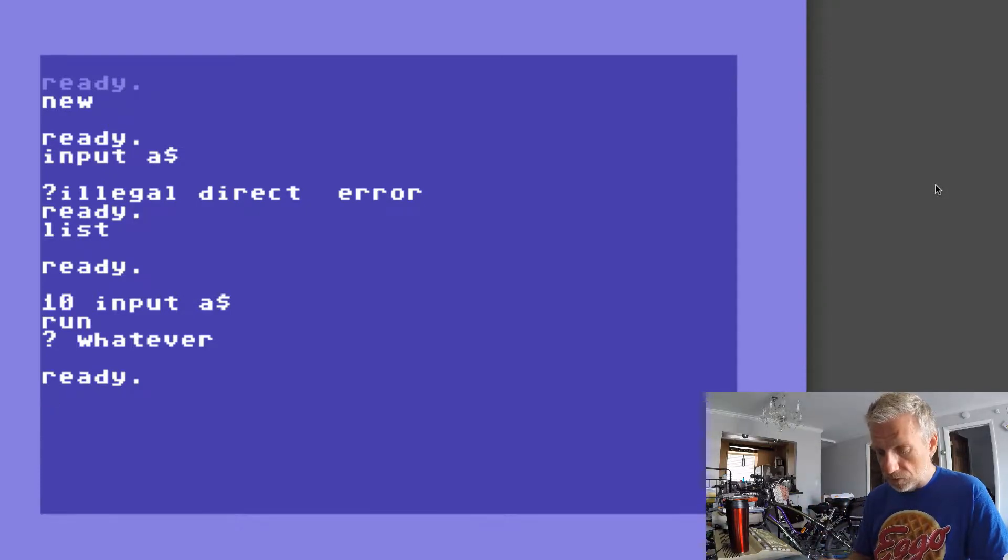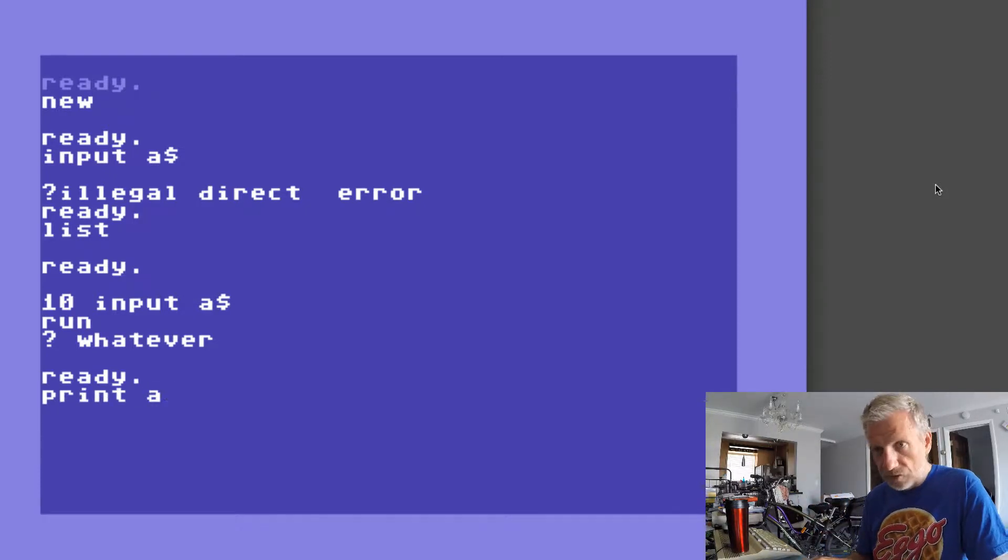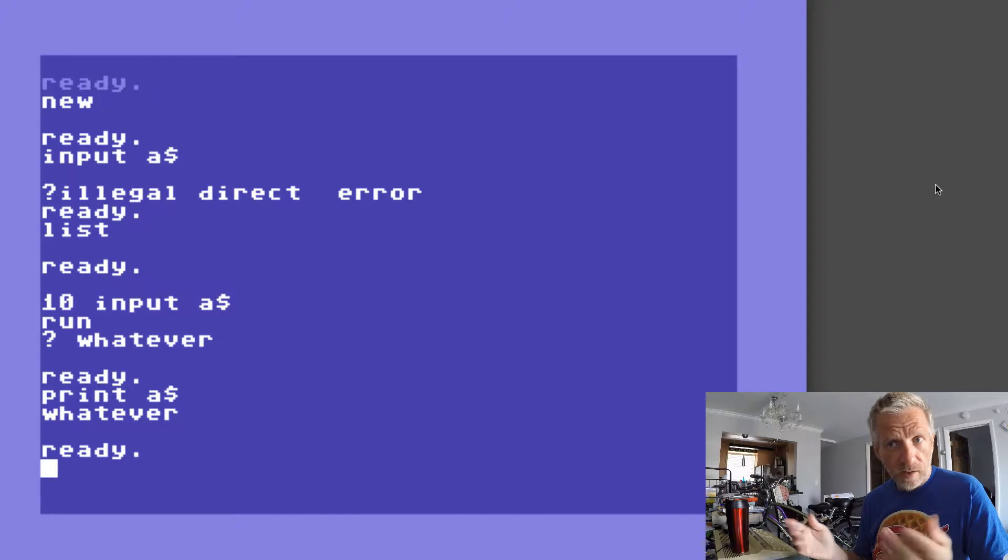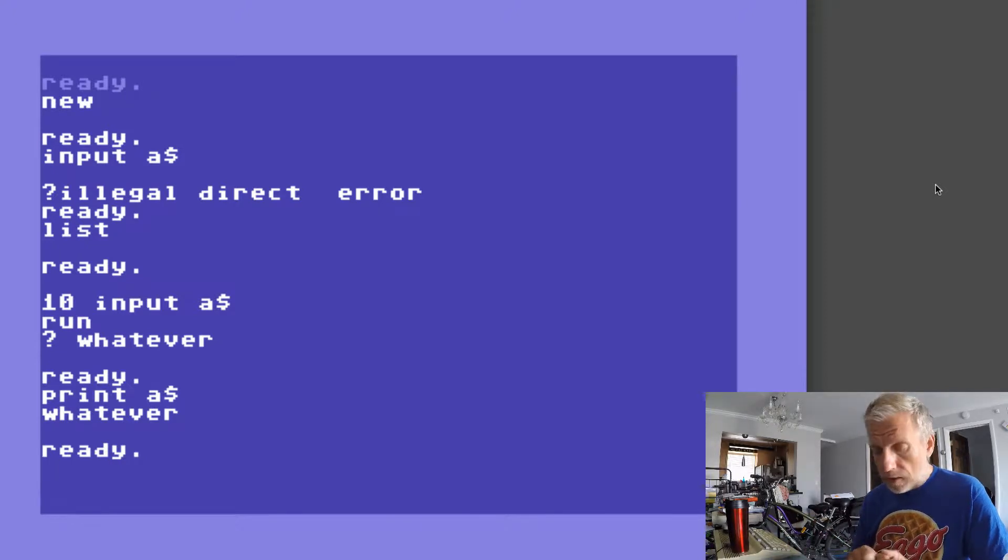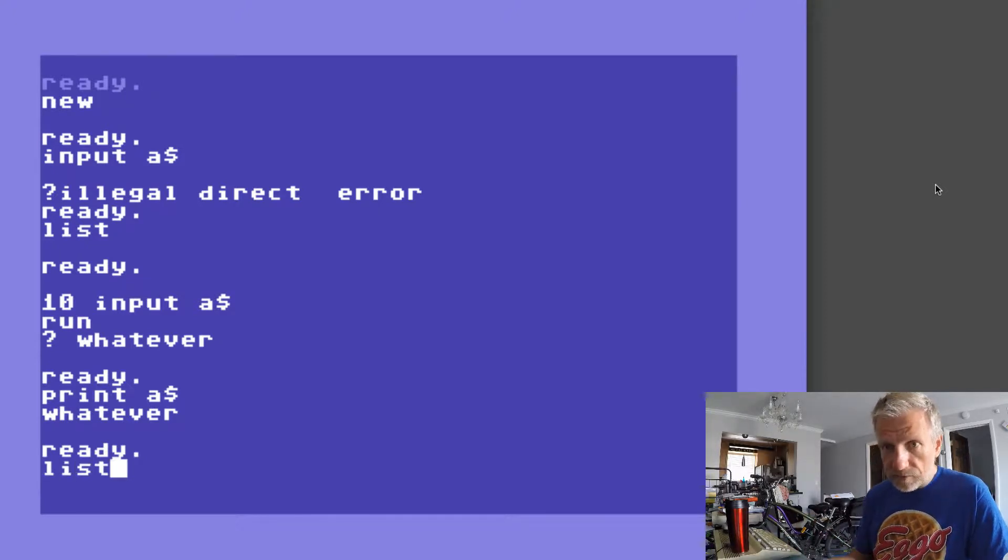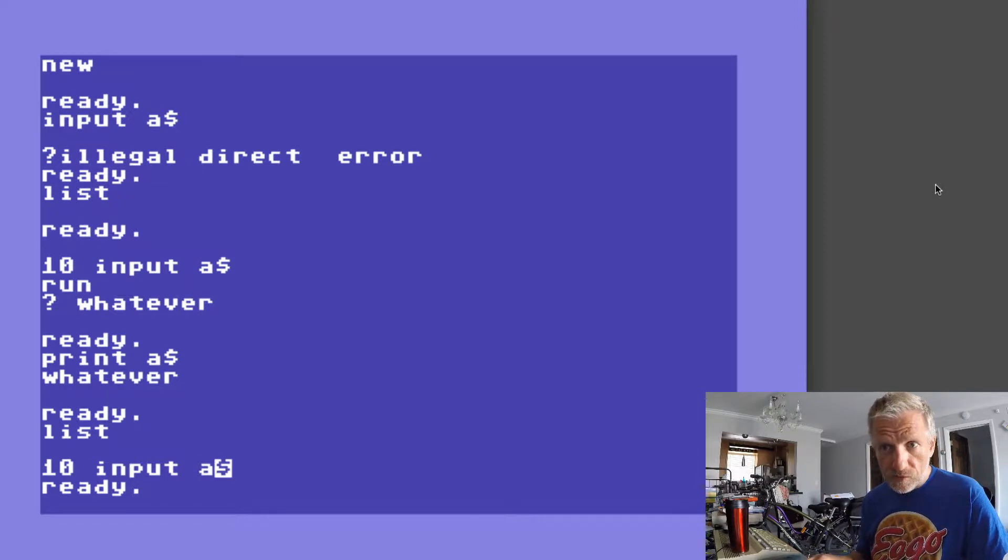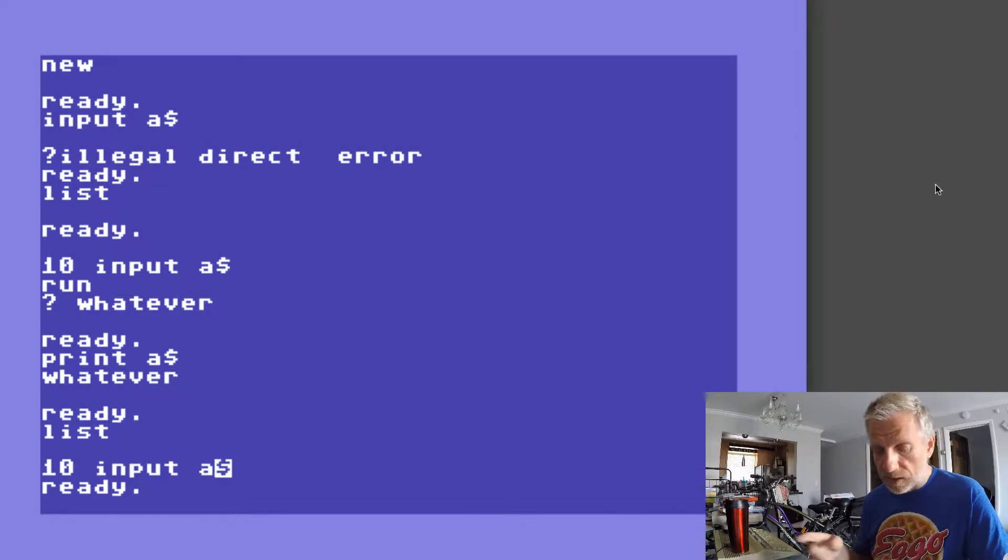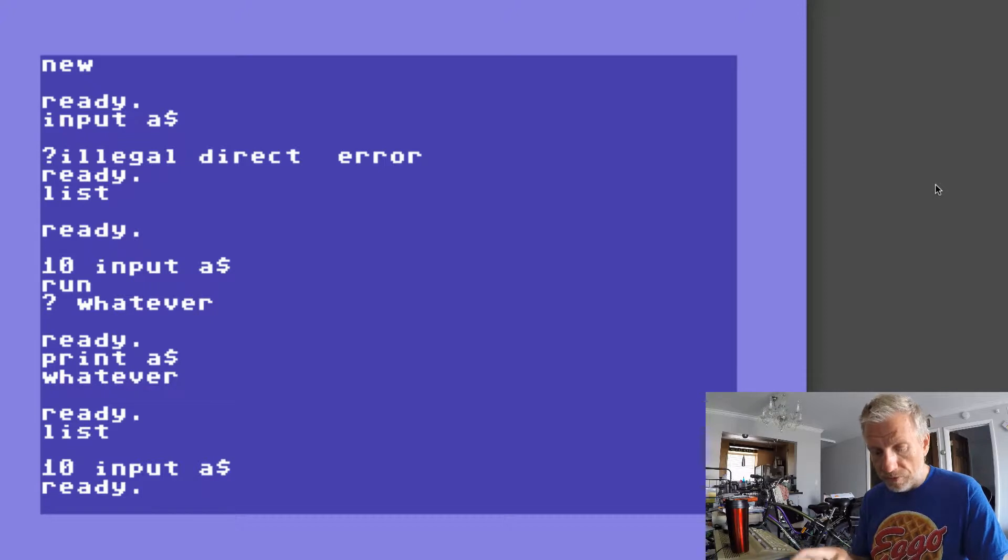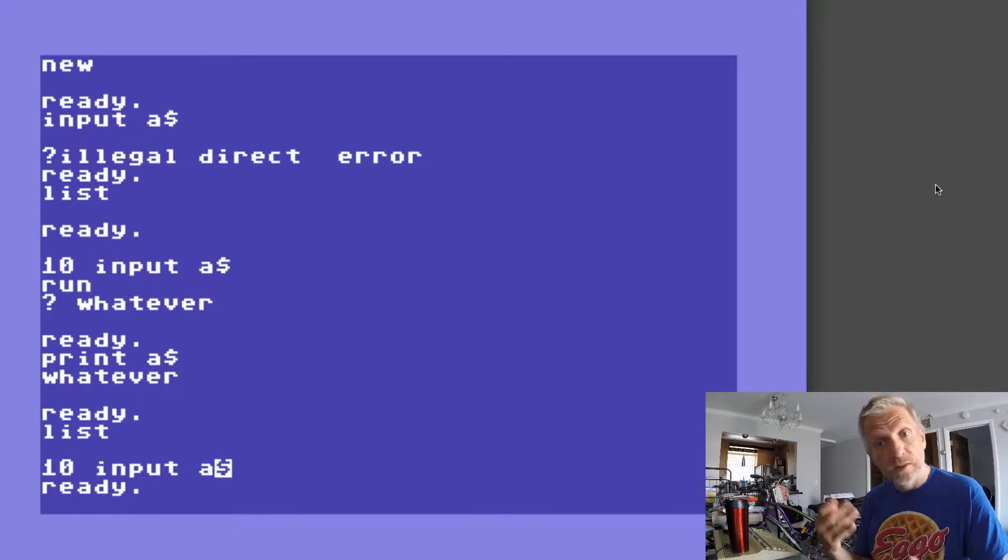So if I go and print A$ out I've got whatever. Instead of a string variable I can also request a numeric variable. So in this case even if I would type in a number 34 it'll still be a string value because that's what INPUT does.